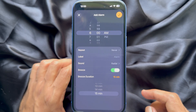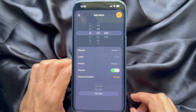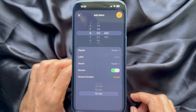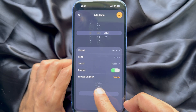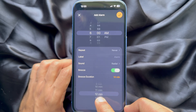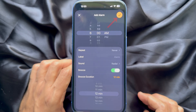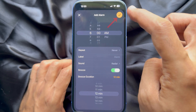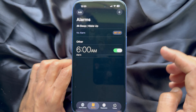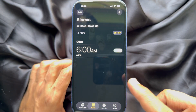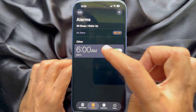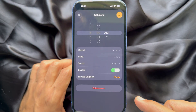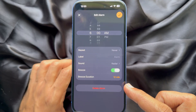You can set anywhere from one minute to 15 minutes — just scroll and set your snooze duration. Then tap the tick sign on the top right. That's it — custom snooze time is set on your iPhone iOS 26.